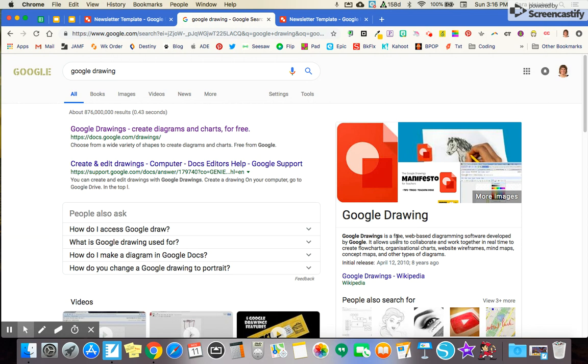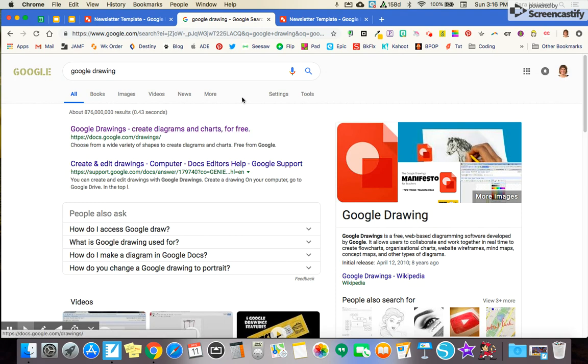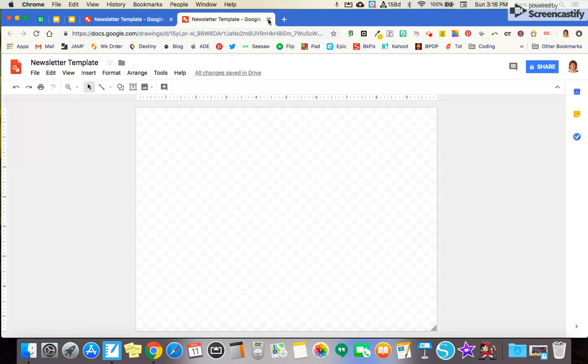For starters, go to Google and type in Google Drawing. Once there, click on Google Drawings so that you open up the Google Drawing field.